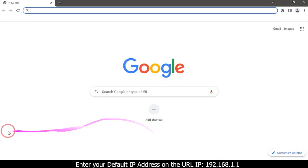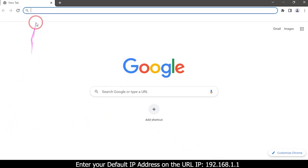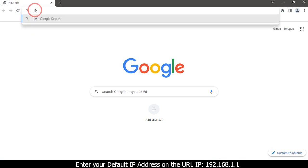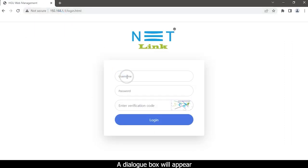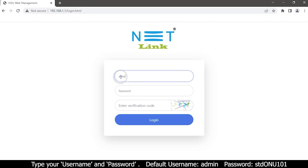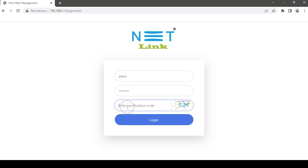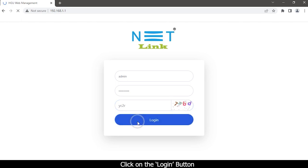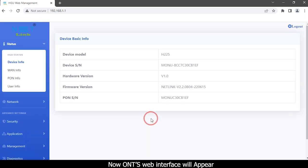Enter your IP address in the URL bar: 192.168.1.1. A dialog box will appear — type your username and password. Enter the verification code, then click the login button. Now the ONT's web interface will appear.